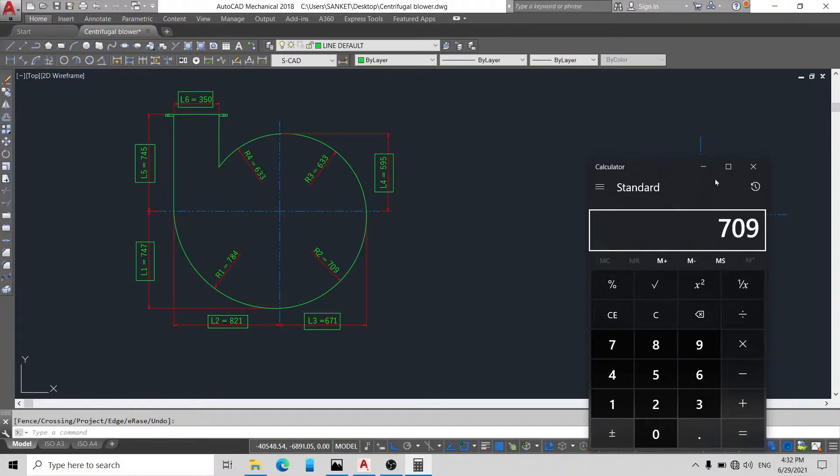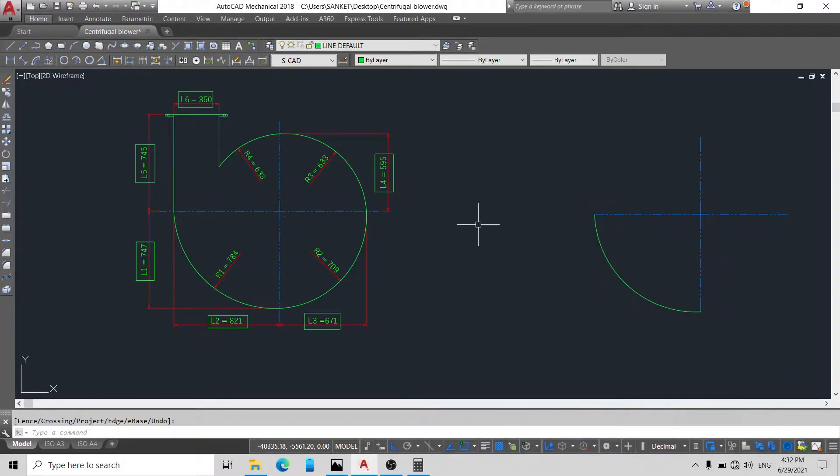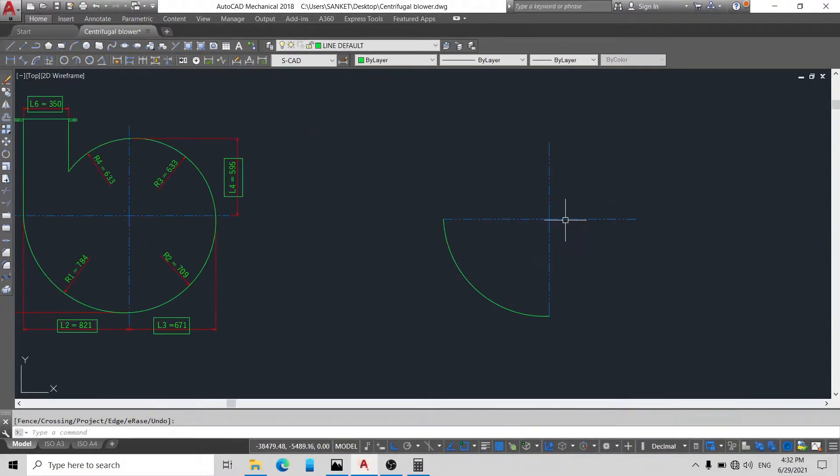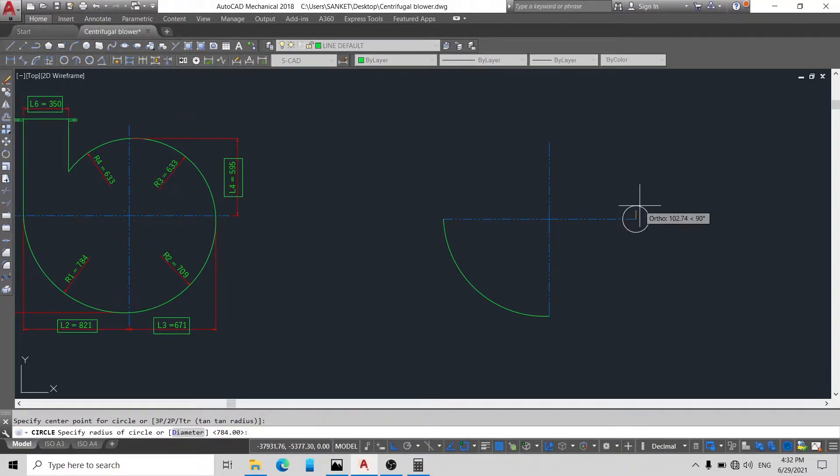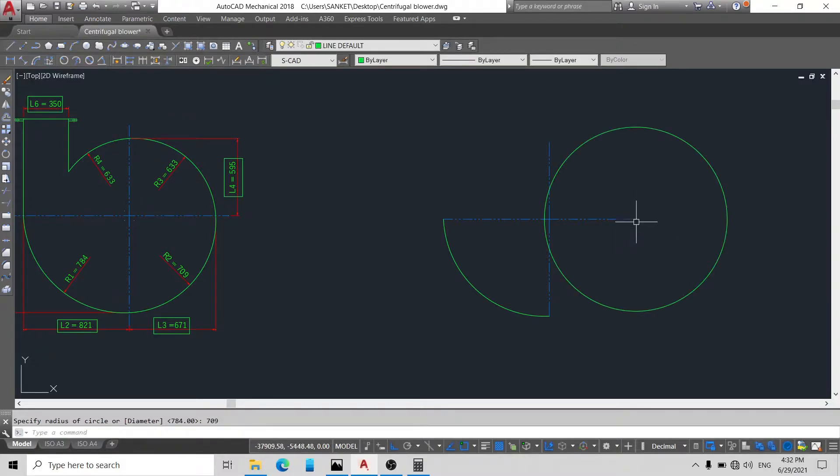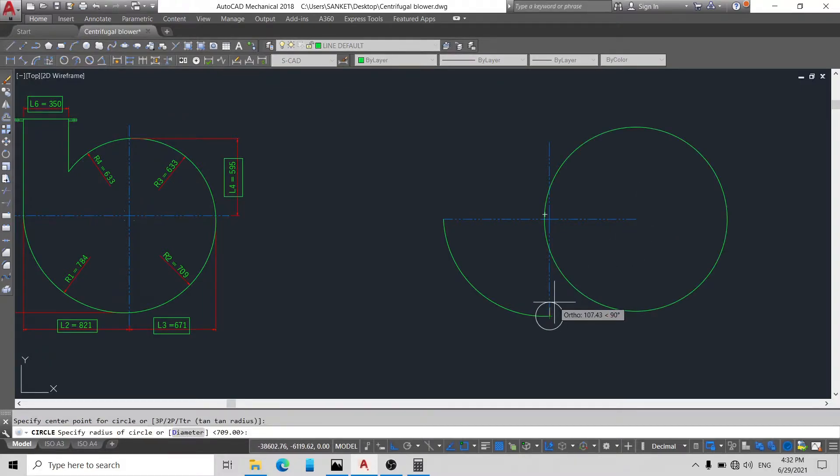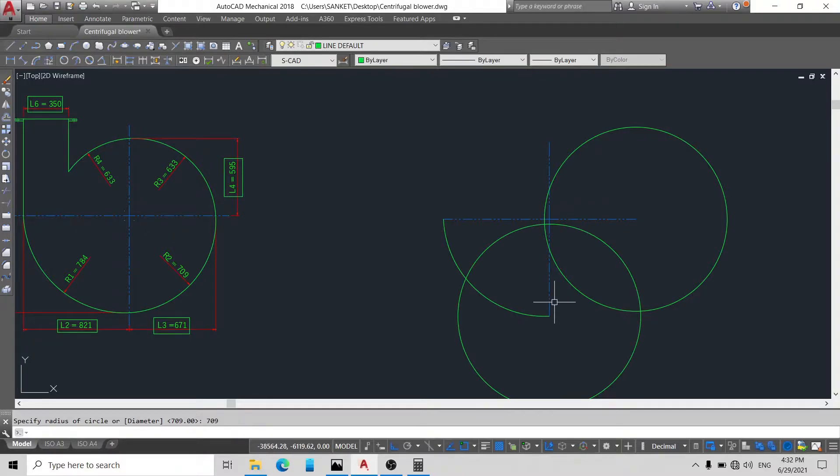So just again draw circle of radius 709 on the endpoint of this line, 709. Here again 709.